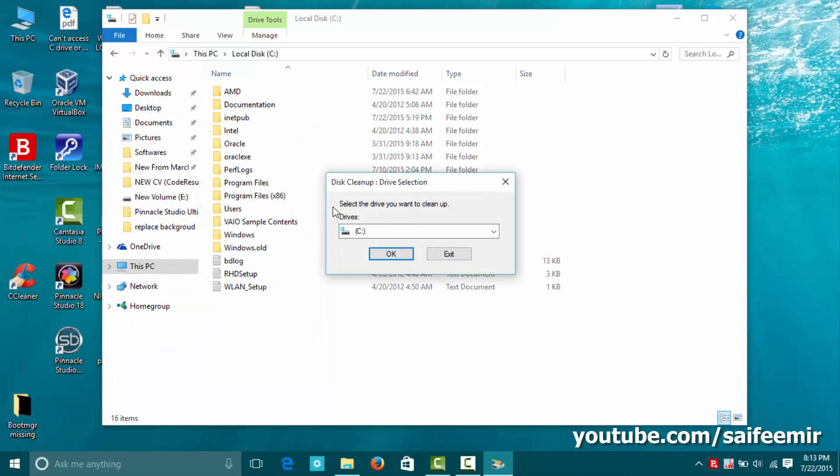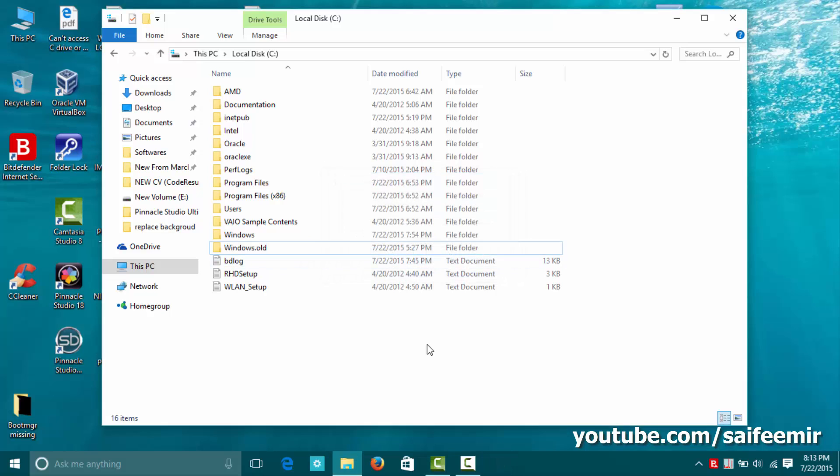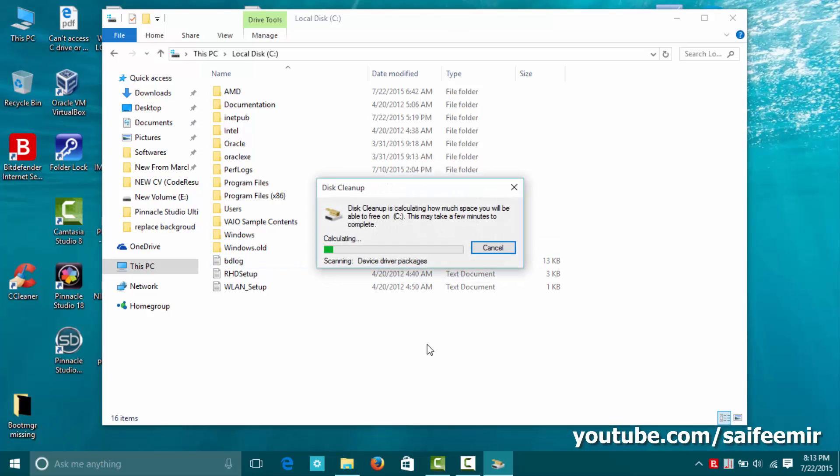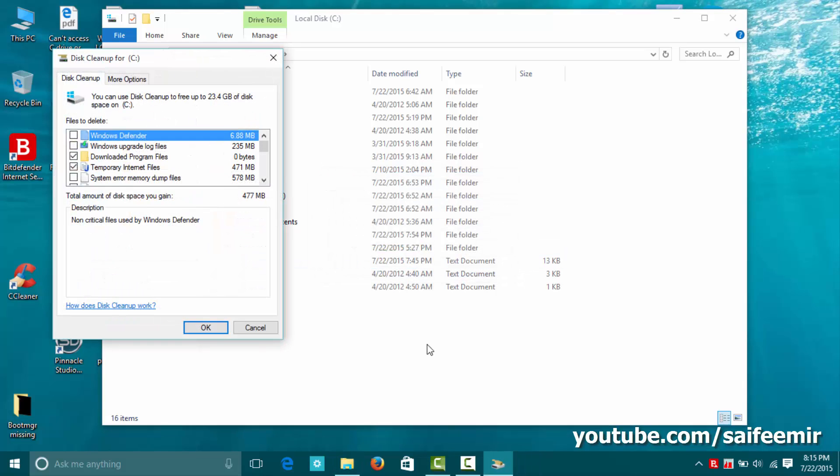You may need to select the partition again. After scanning completion you will see this window.